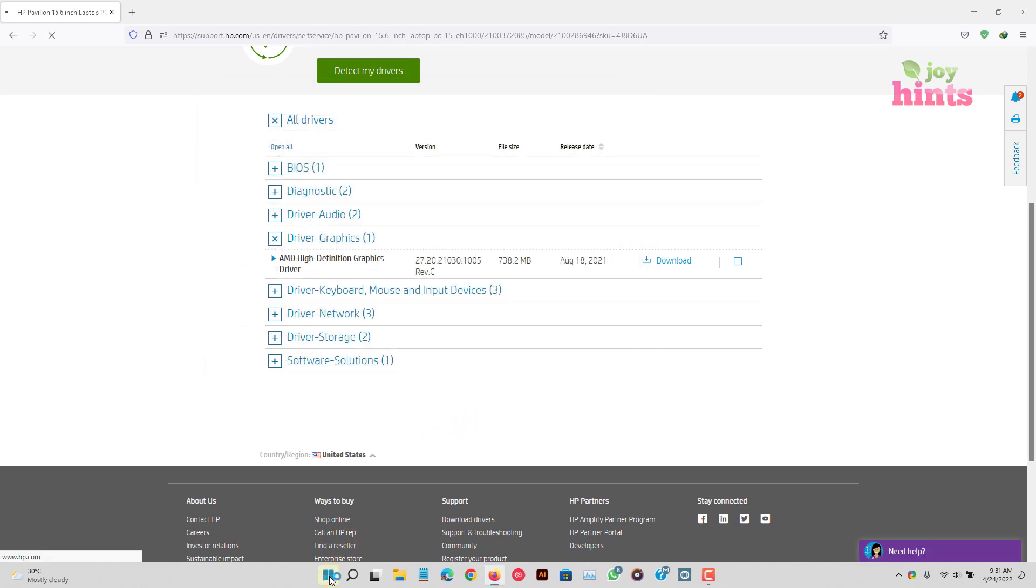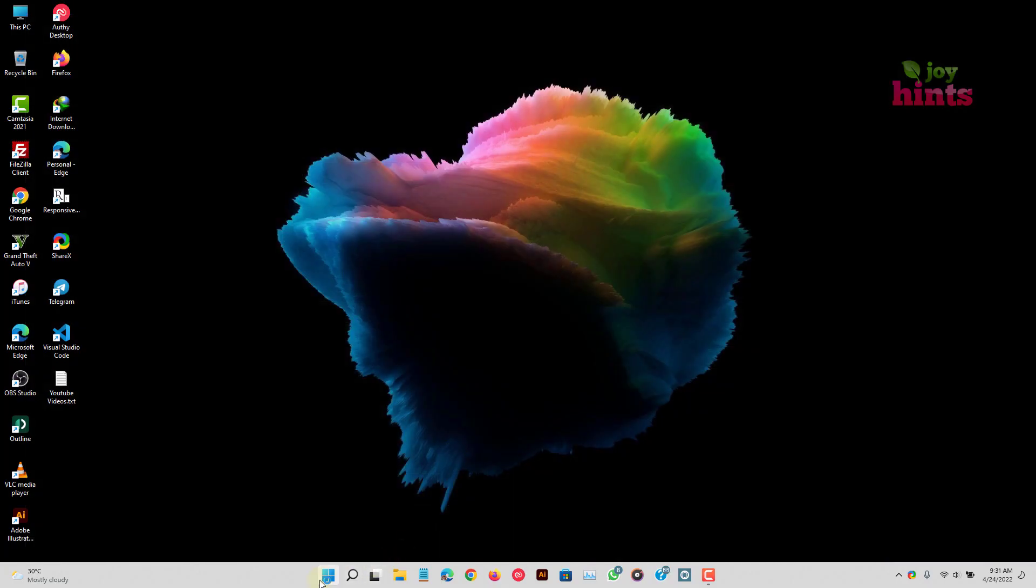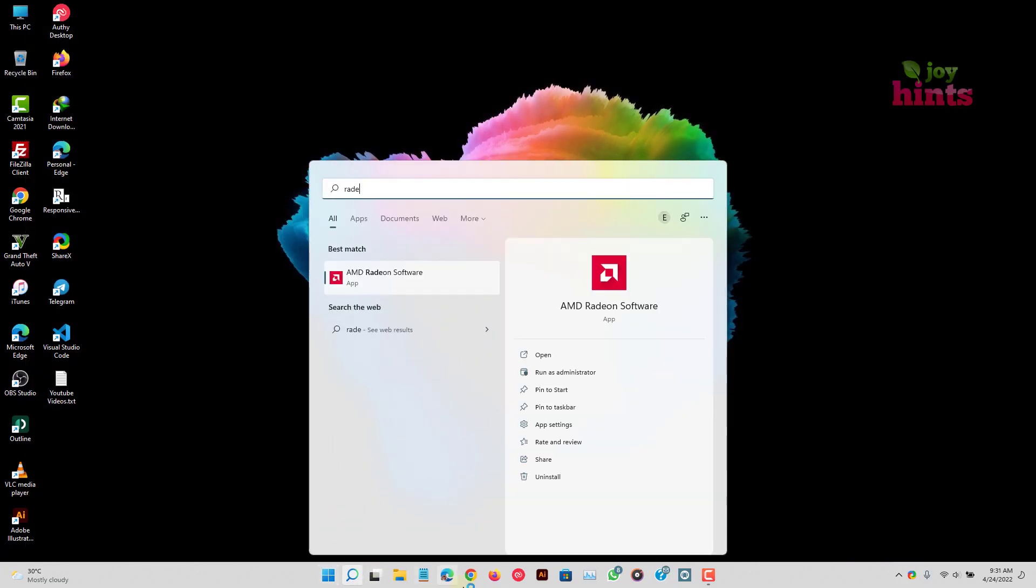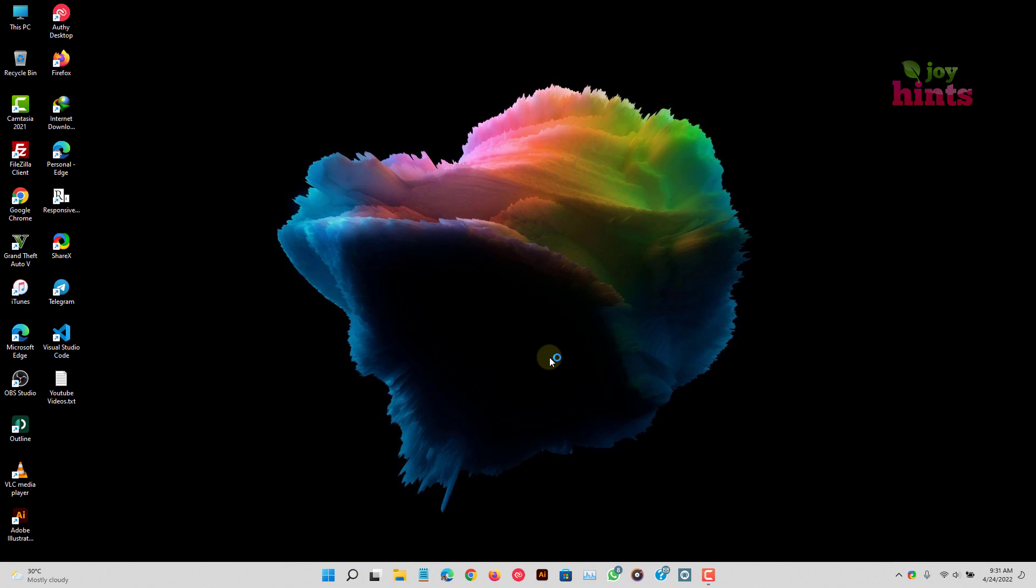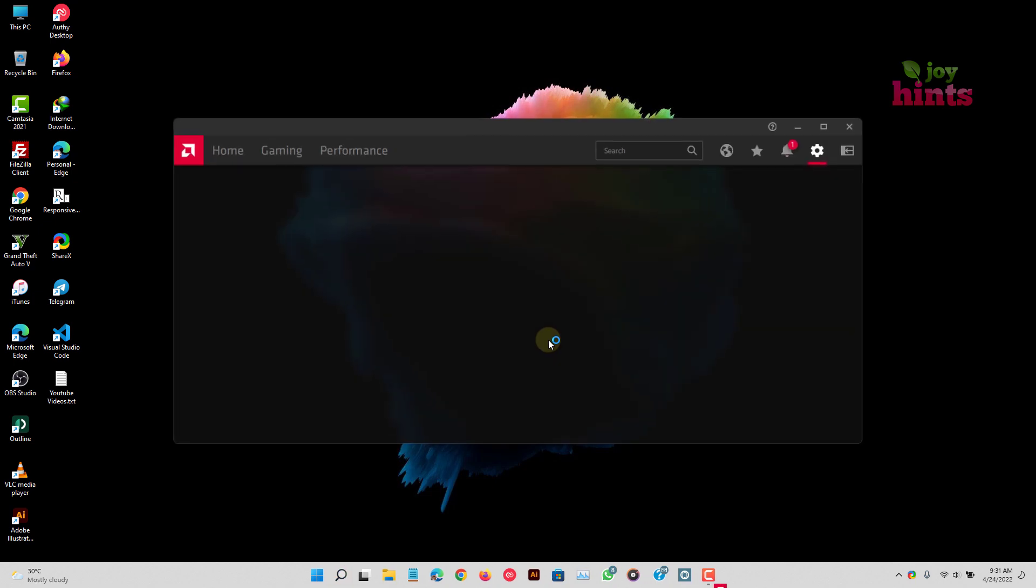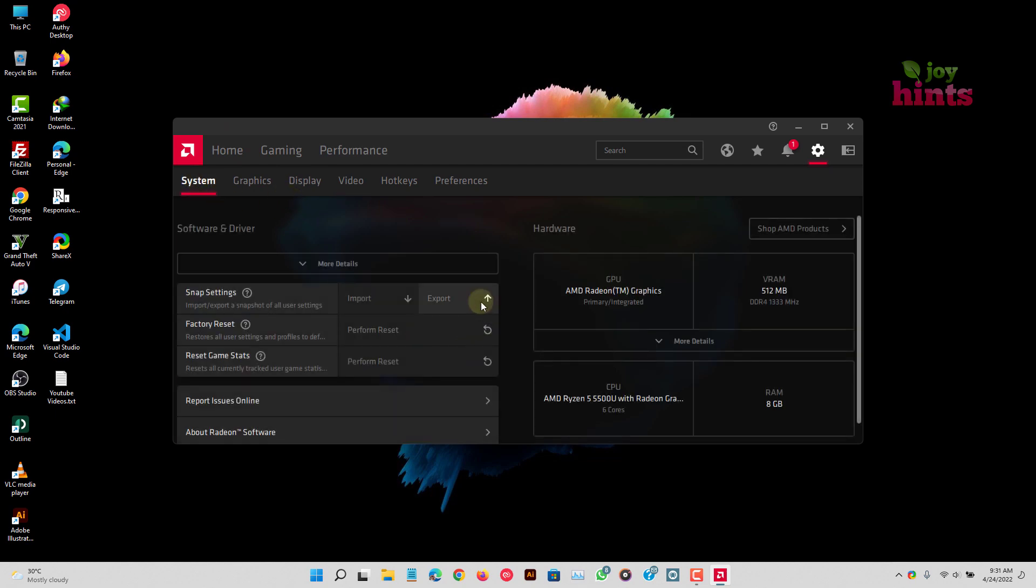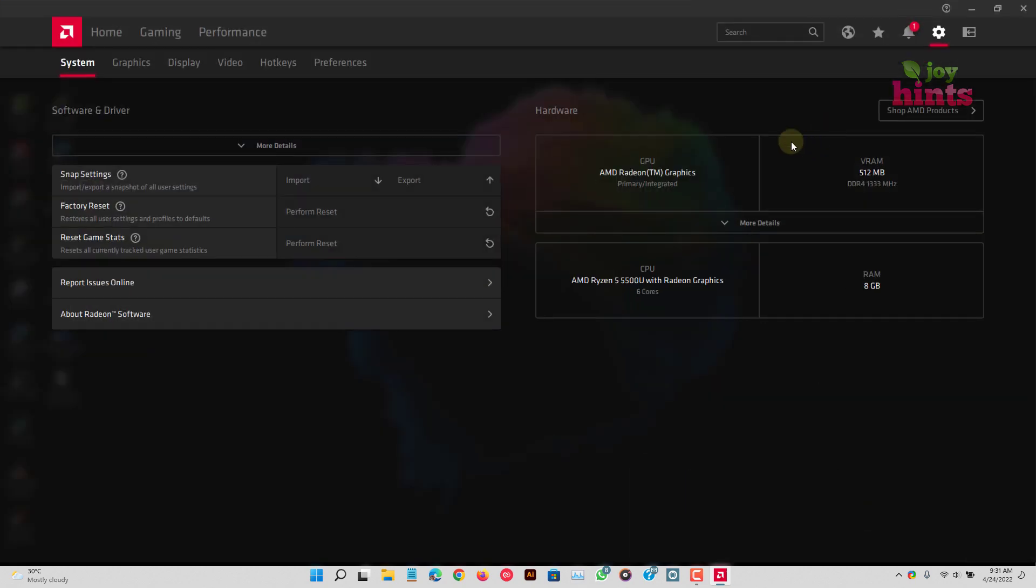And now my problem has been fixed because when I try to open my Radeon software, it should launch without any notice. So there you are. I just launched it without any issues at all. So this is how you fix this problem.